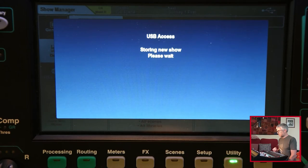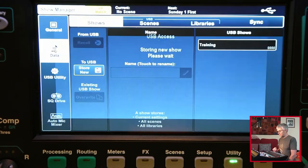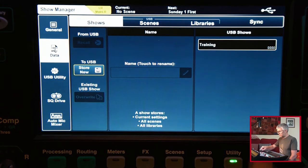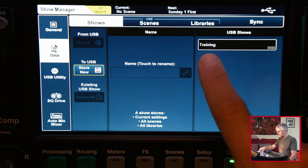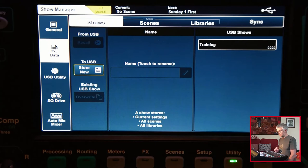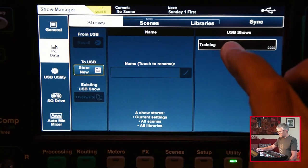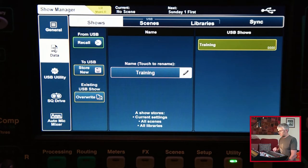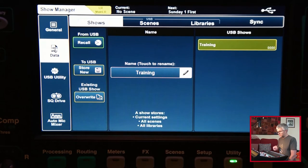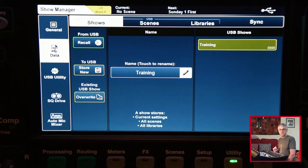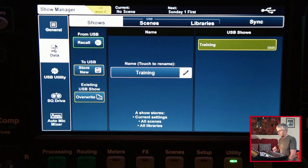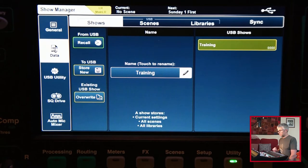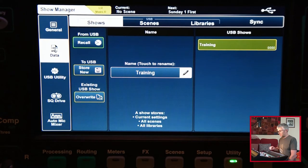The light should flash while it's doing that if you're looking at the device. You see I've now got on here USB shows training, the one I just saved. So I could select that and then I could recall it, or I could overwrite it. So if I've made changes and I want to update it I can do that. If I've made changes and I want to reset back to what was saved I can do that.